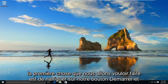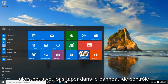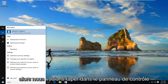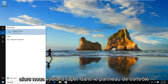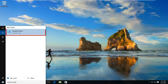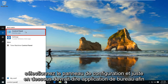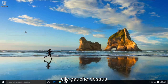The first thing we're going to want to do is navigate over to our start button. Now we want to type in control panel. Select control panel and right underneath should say desktop app, so left click on that.